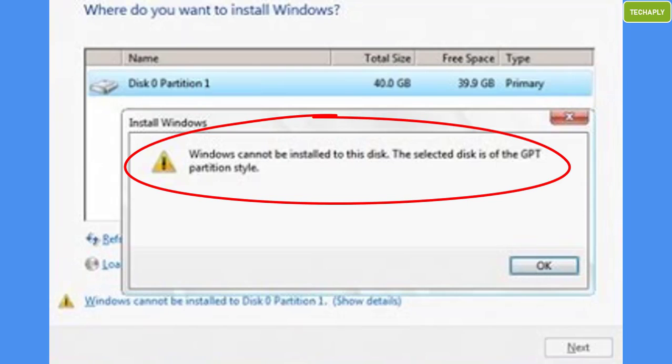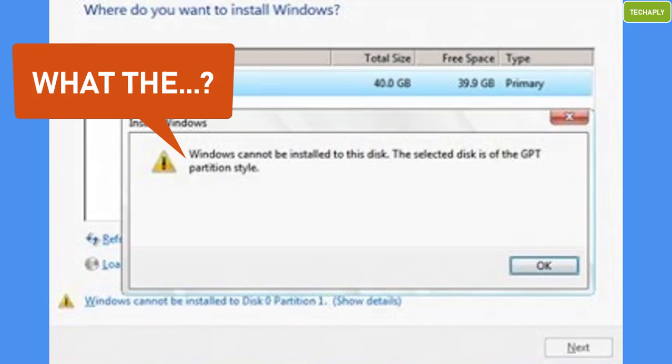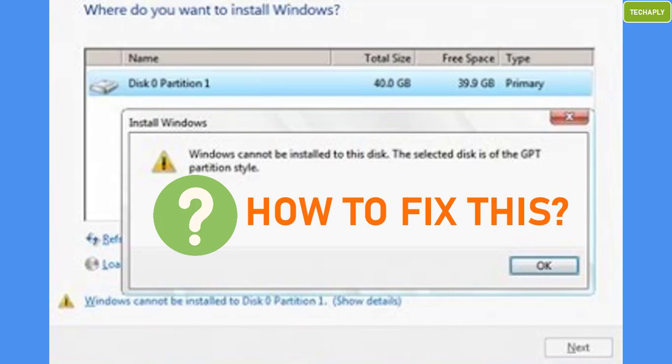Maybe you're trying to install Windows 10 on your laptop, but it doesn't work due to this error: Windows cannot be installed to this disk. The selected disk is of the GPT partition style. I've been there, done that. In this video, I want to explain shortly why you can't install Windows 10 on your laptop and give you some clues on how to fix it.